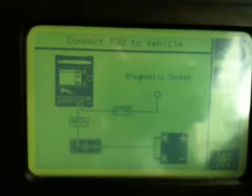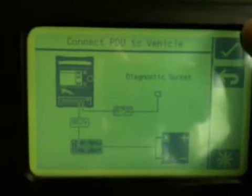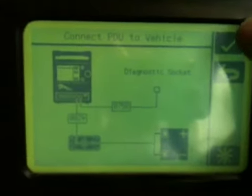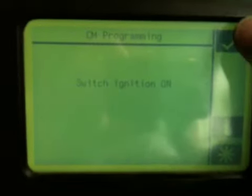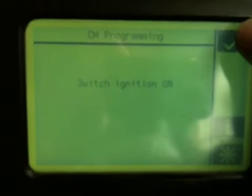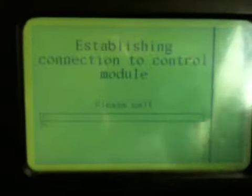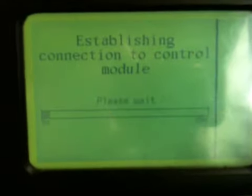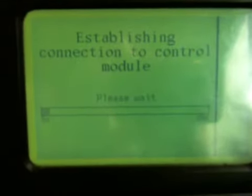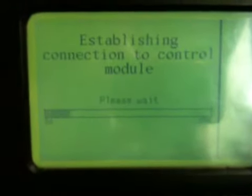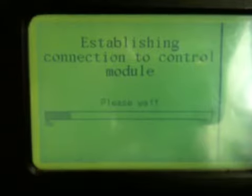That then just shows you how to connect it to the system, which has already been done. Tick that, switch ignition on, it's already on. OK, it's talking to the alarm computer.